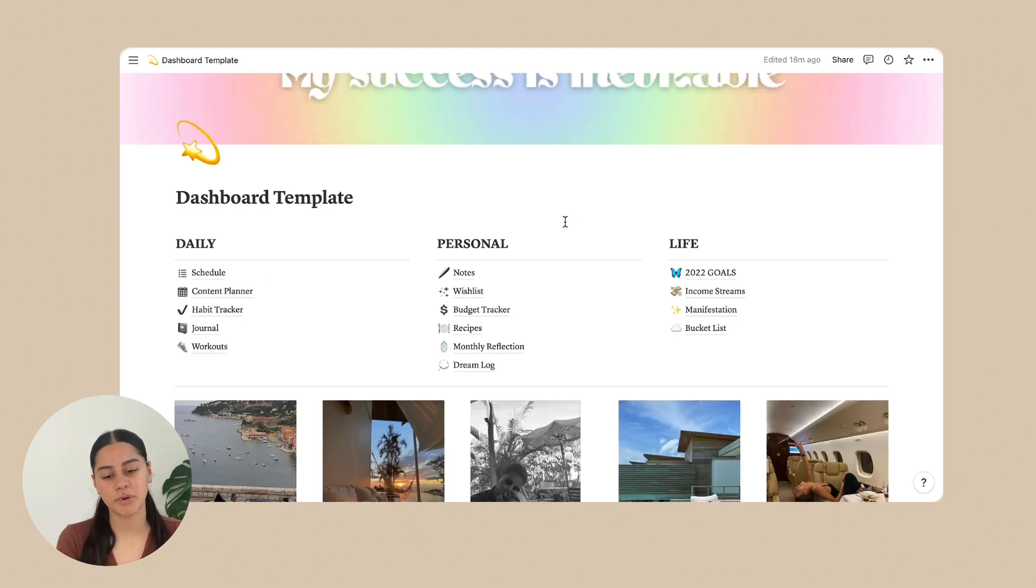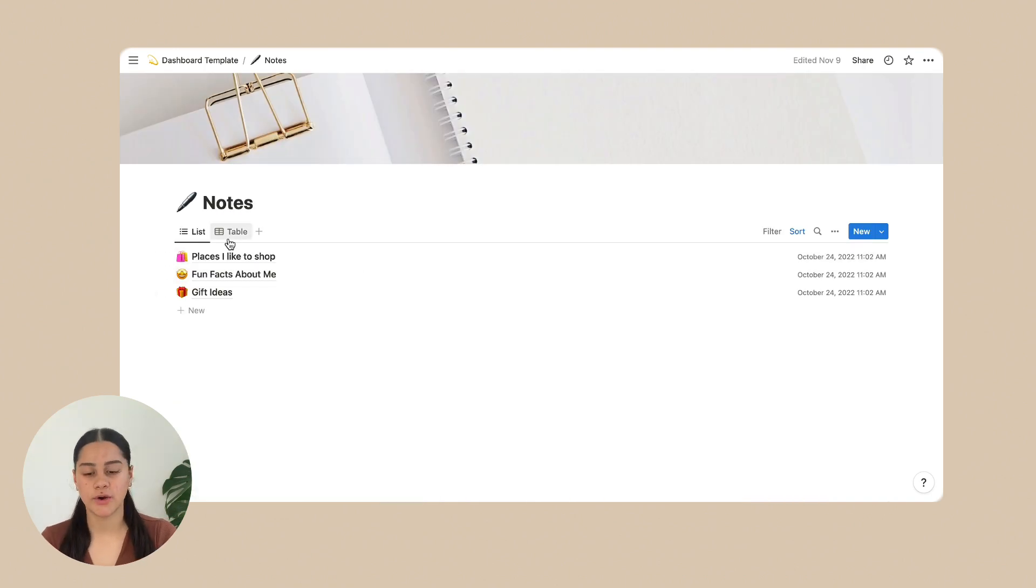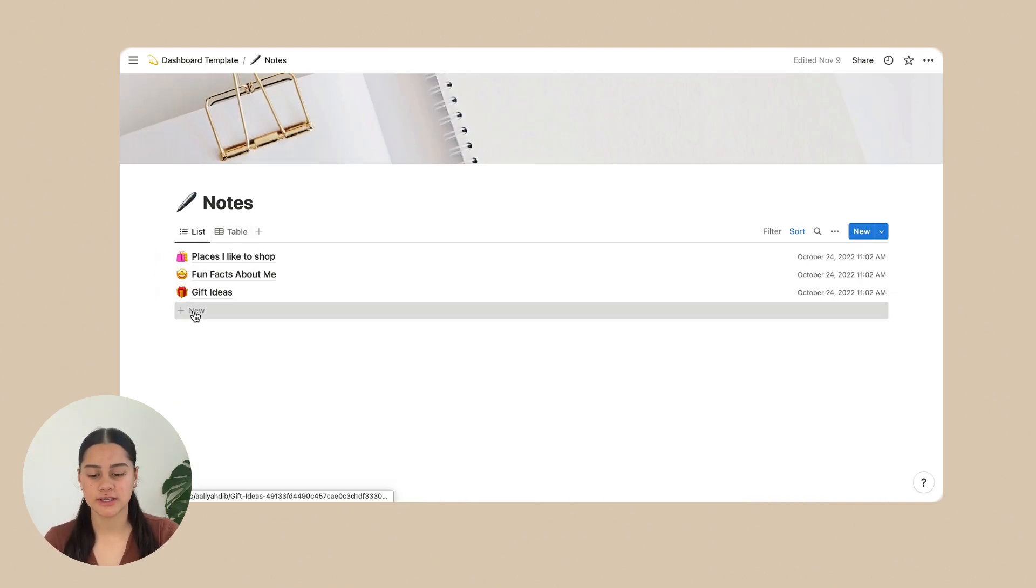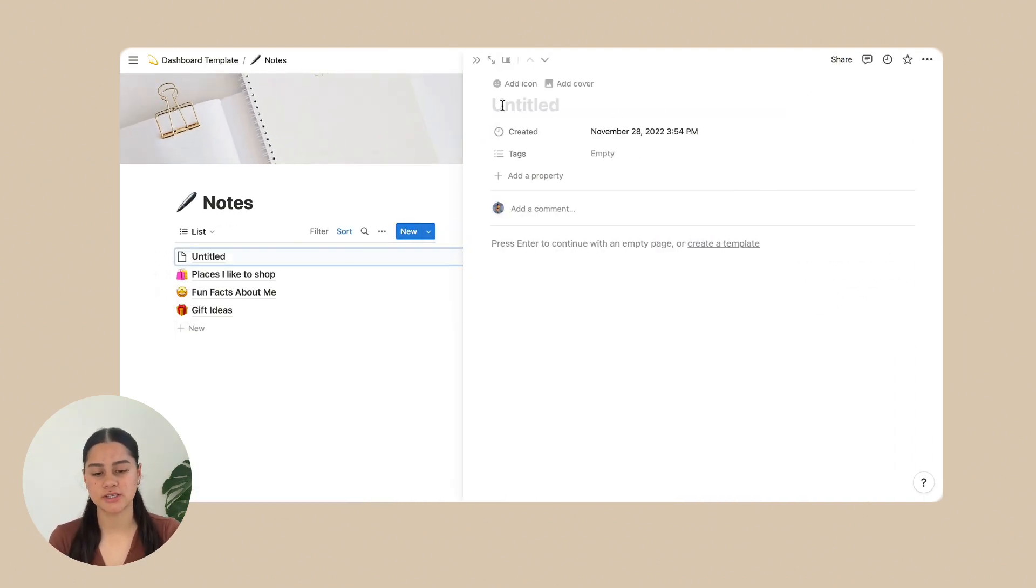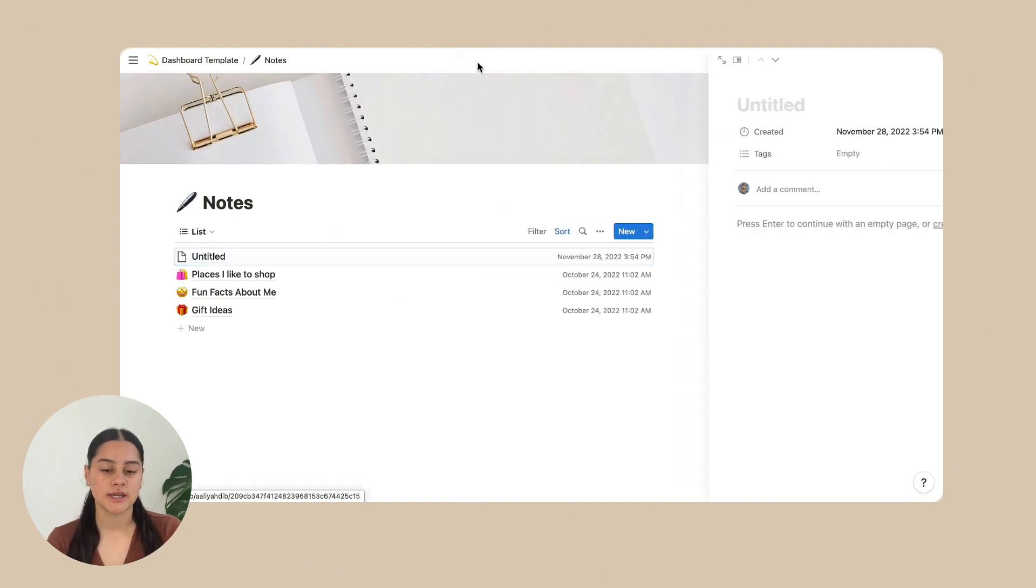Next on personal is notes. So notes is just like any other note. So you can just click new and just write whatever you want on it.